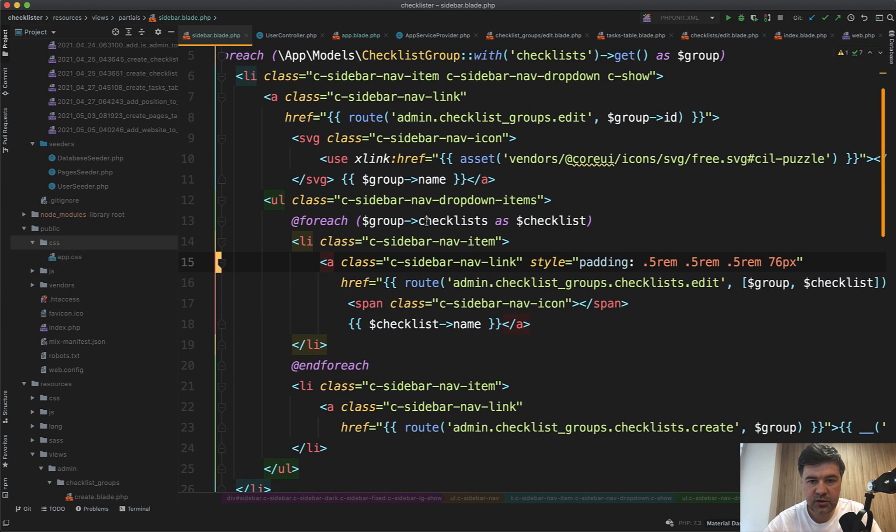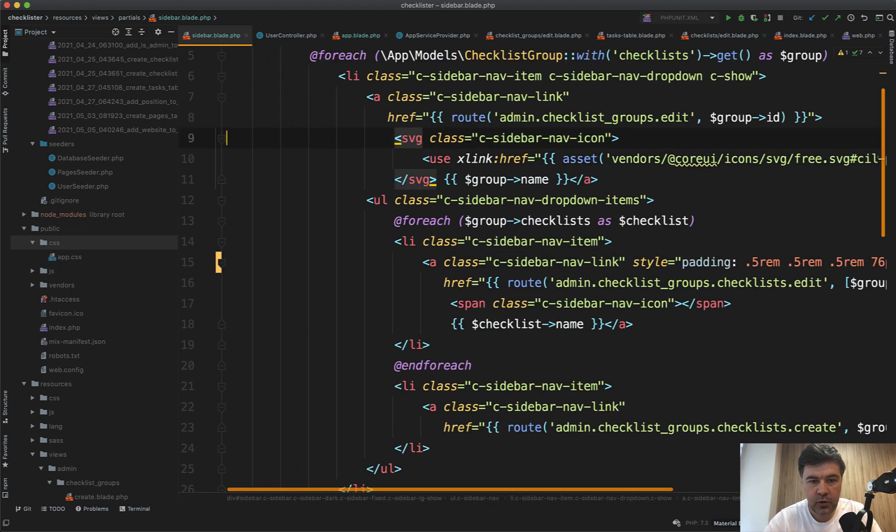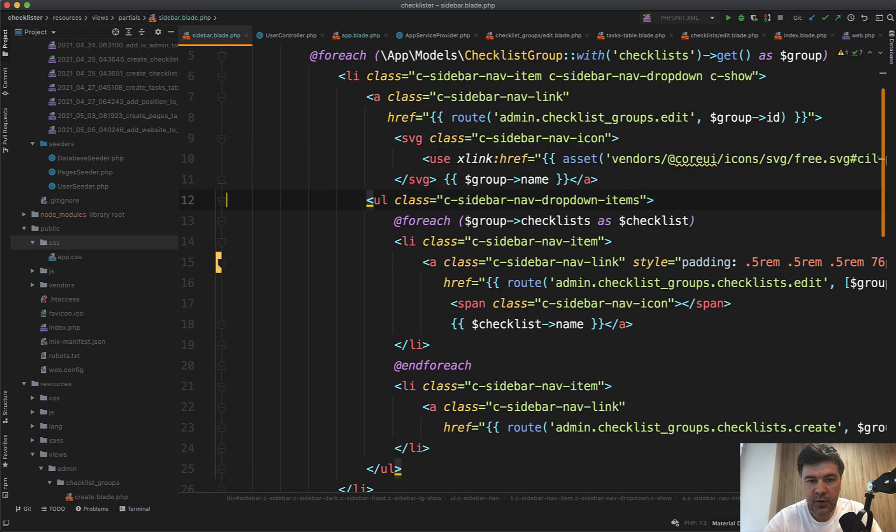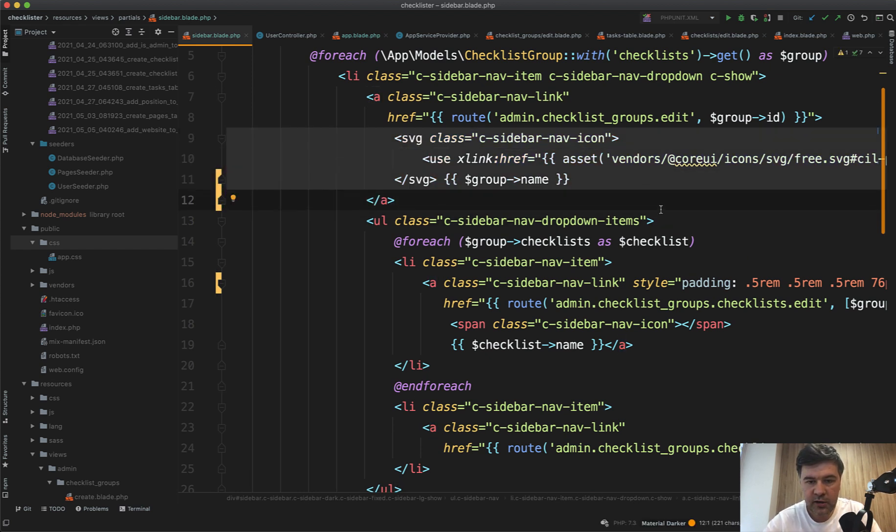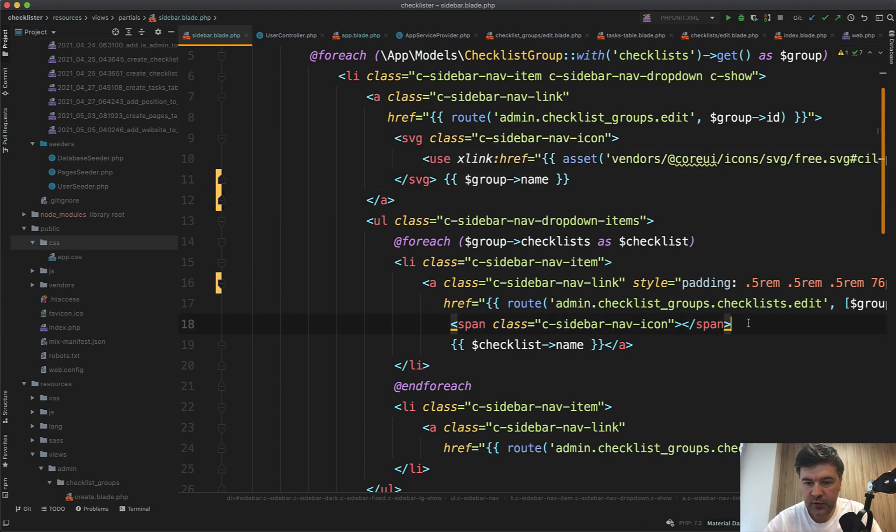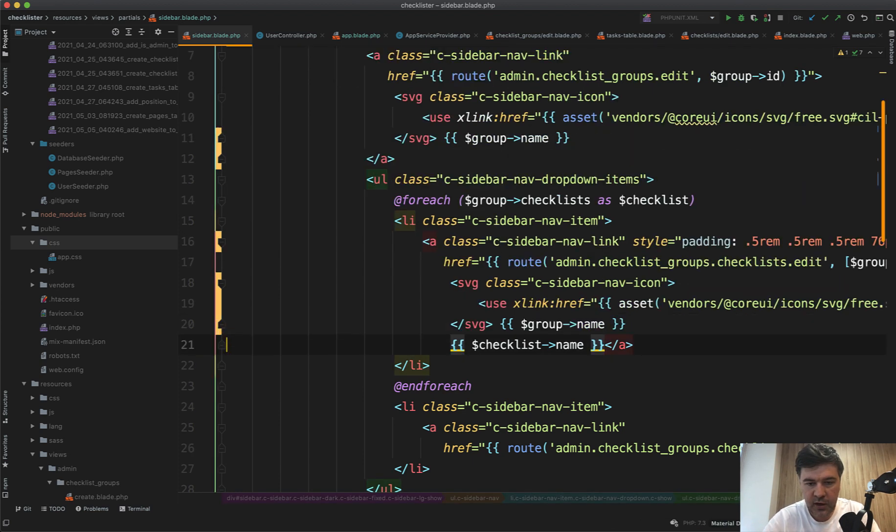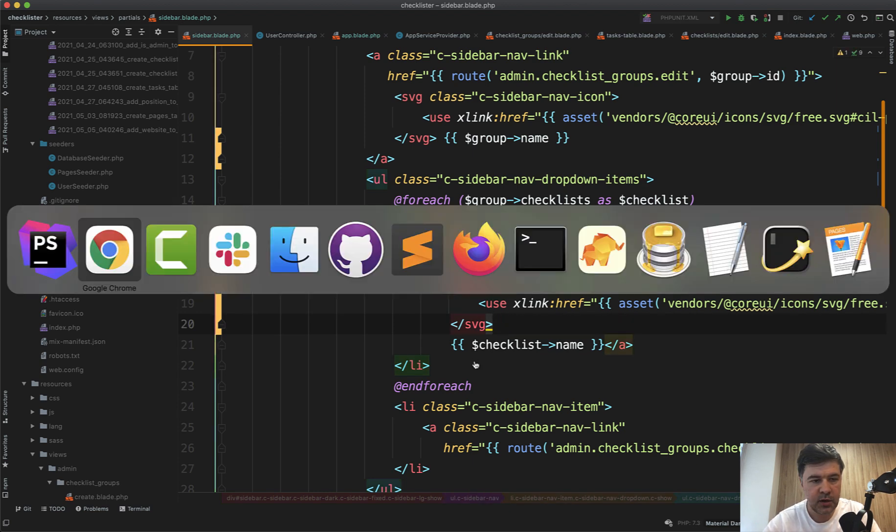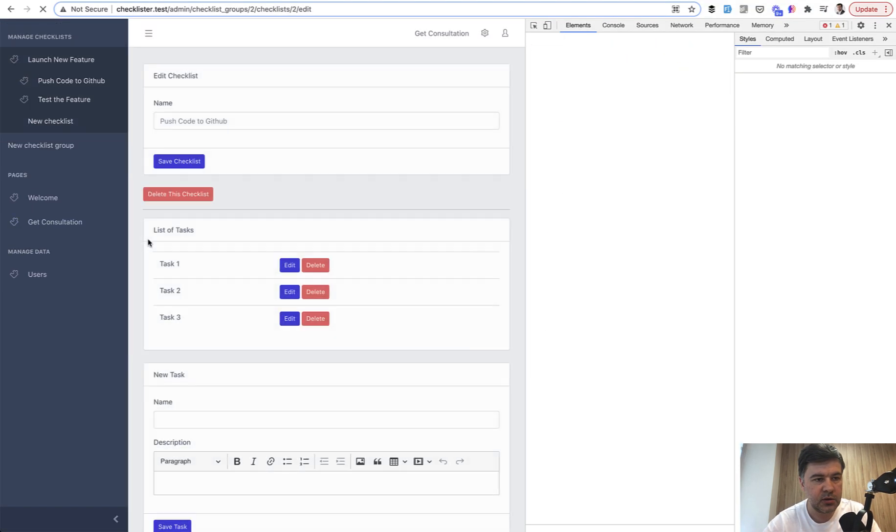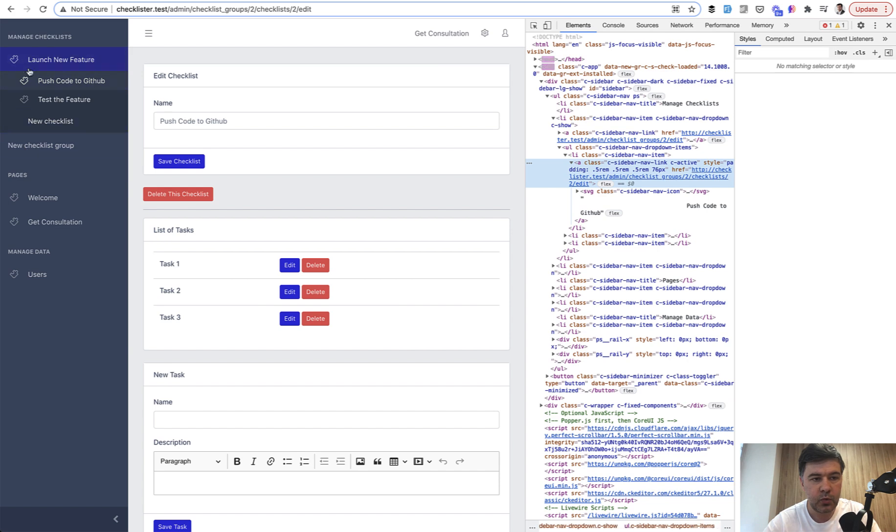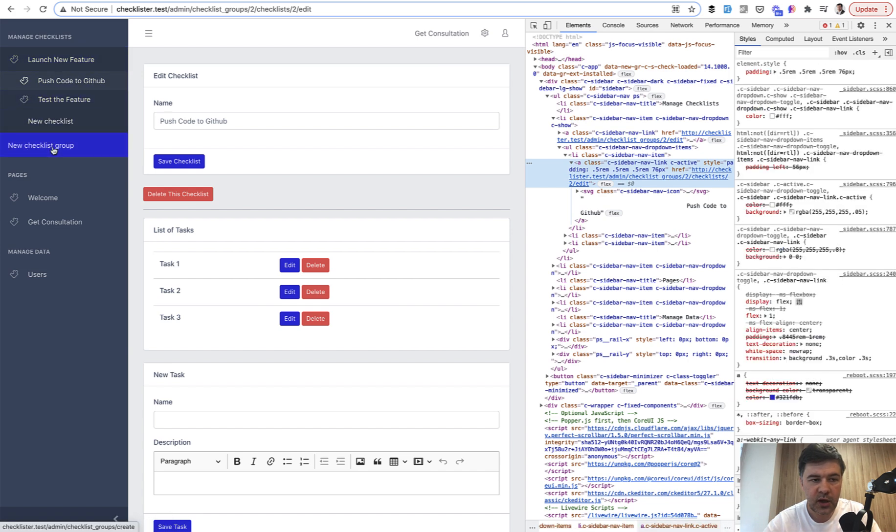Okay, looks better now. Let's add an icon to that so it would be even clearer that it's a checklist and not a checklist group. So here we have an icon for the parent record. Let's add the icon here instead of span sidebar nav icon—we have SVG.